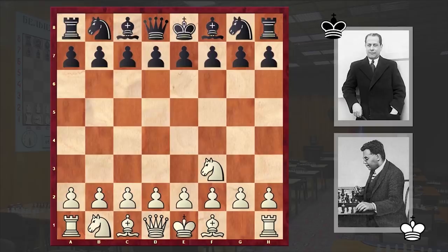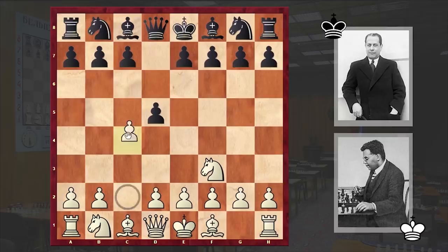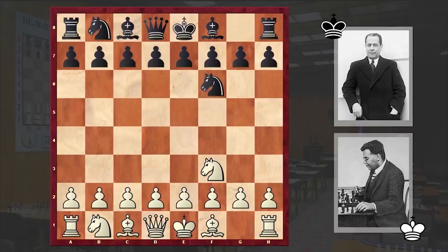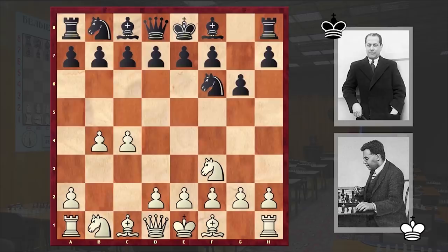The pure Reti arises when after Nf3 black answers with d5, and then white plays c4. But in our game after Nf3 we see Nf6, and after c4 Capablanca answered with g6 — this is the Reti King's Indian. And a very interesting move by Reti: b4.